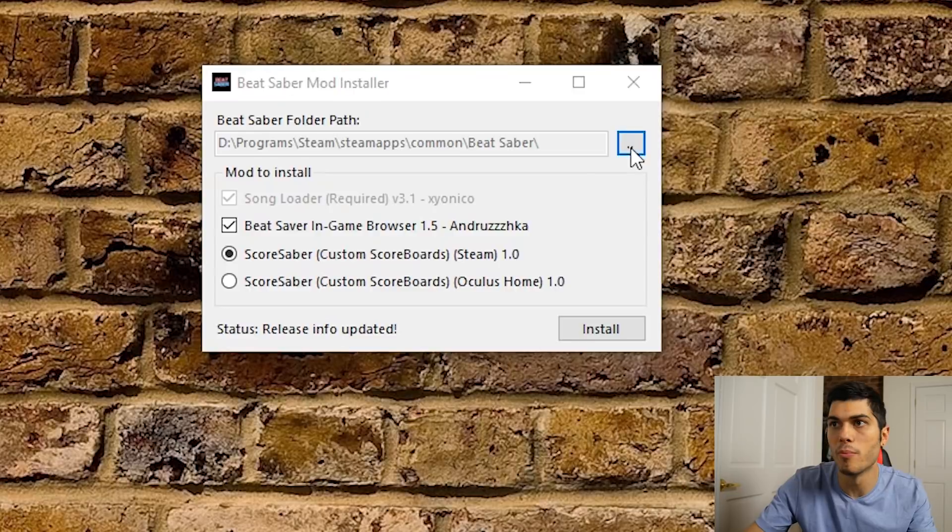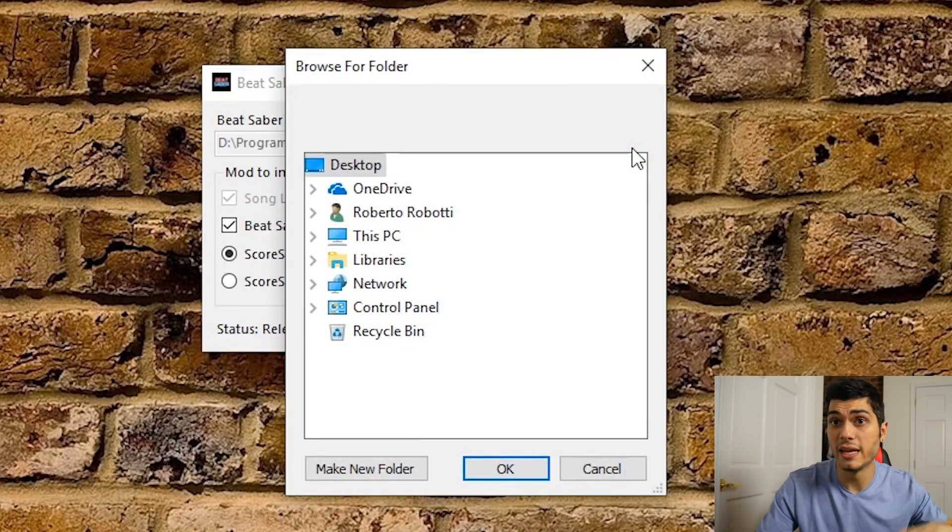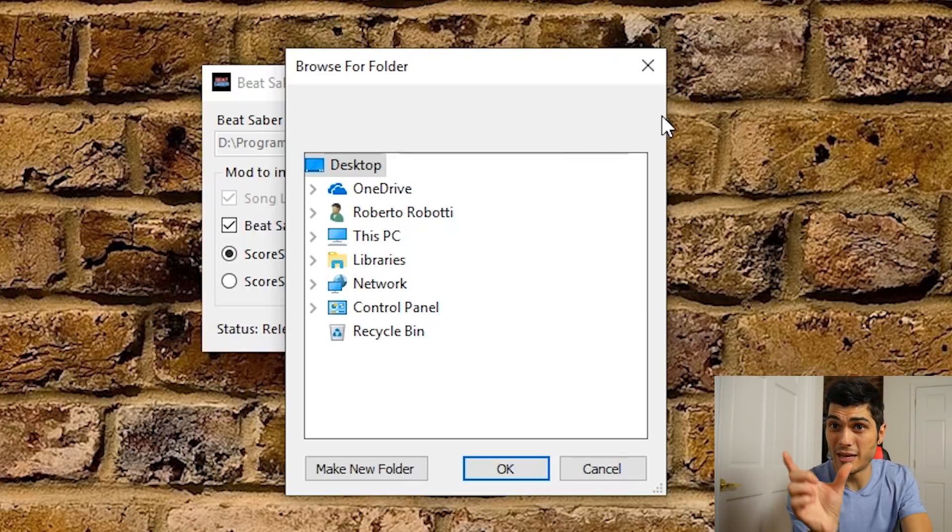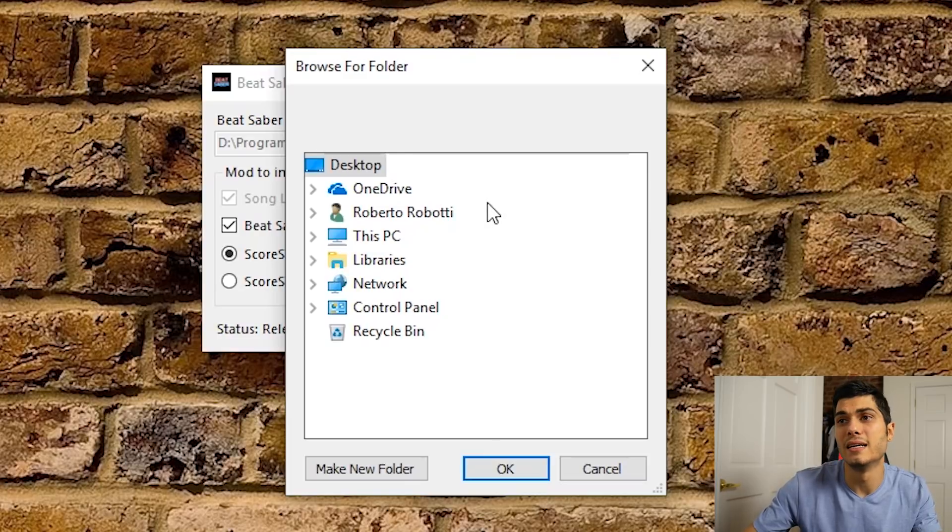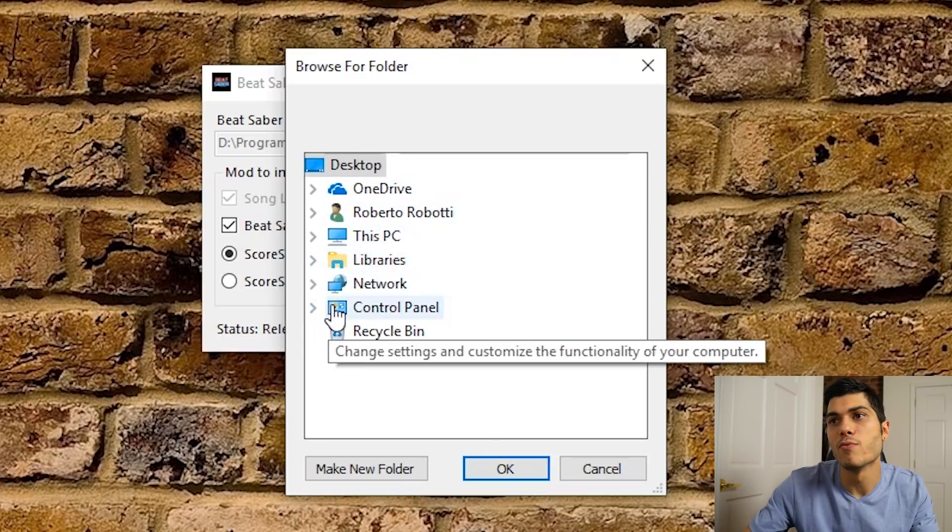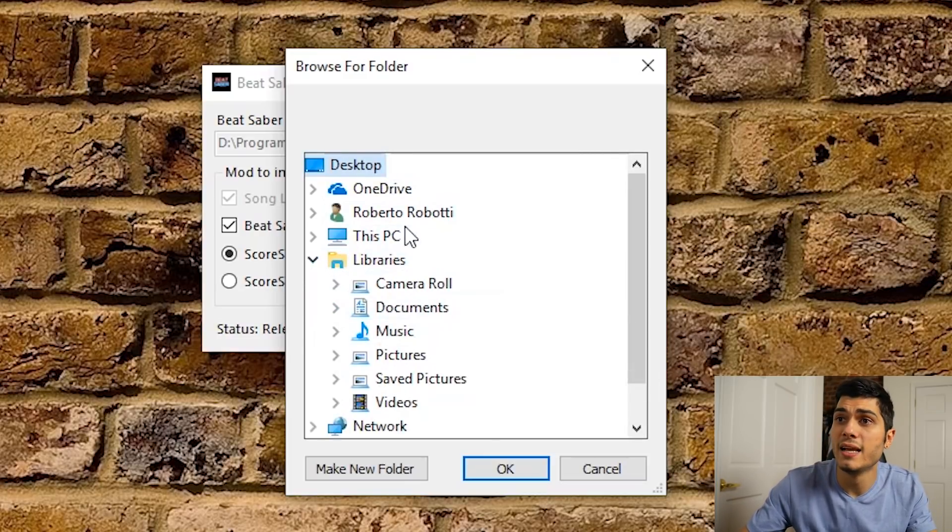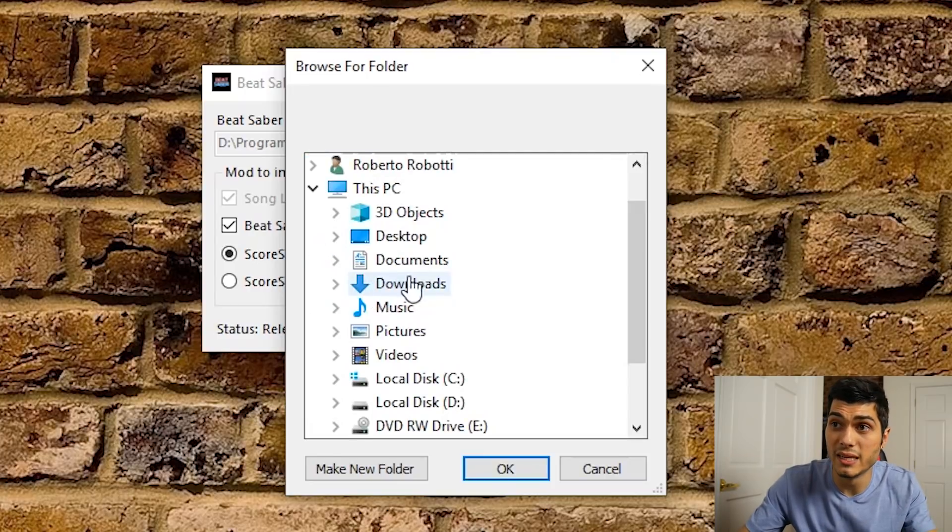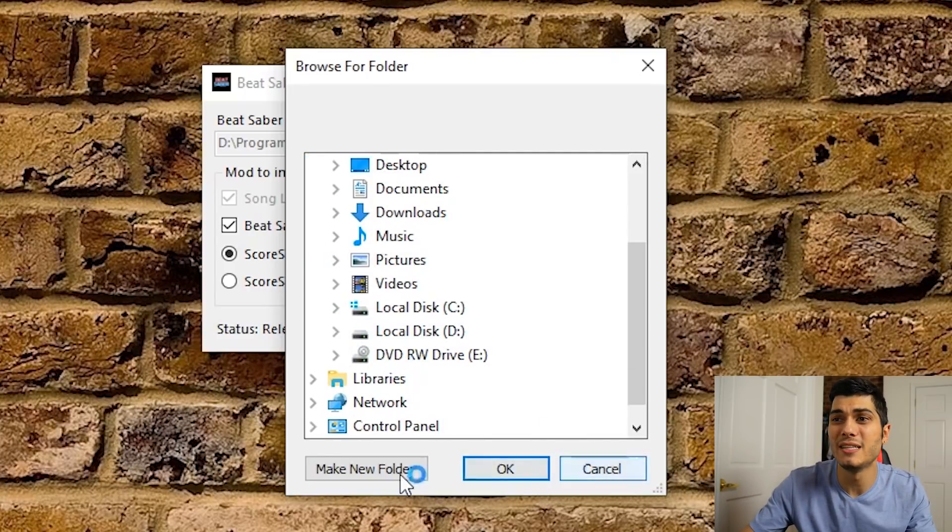...common and stuff. If it's Oculus you're gonna have the Oculus folder - I will leave in the description where you usually find the Oculus one, it's gonna be in the apps there. Anyway, you check that it's correct and pretty much it gets it right every time, so don't worry about that.